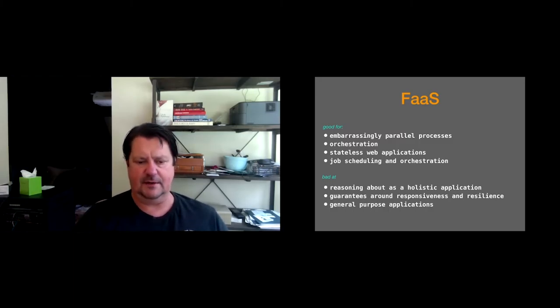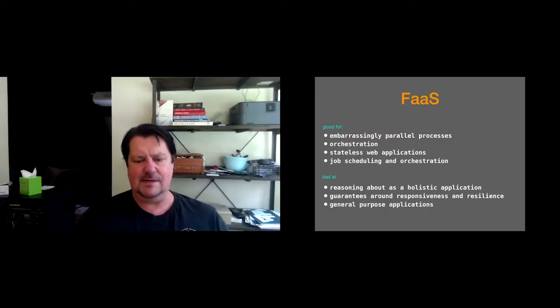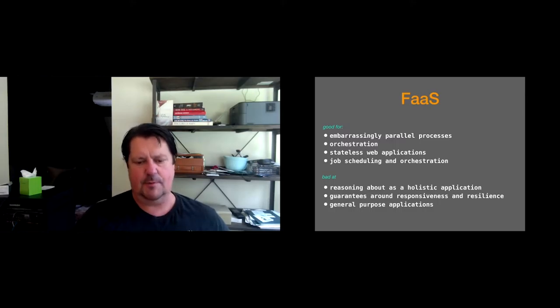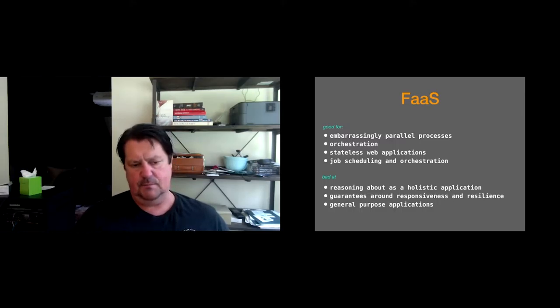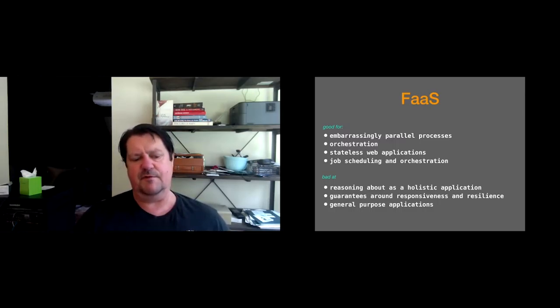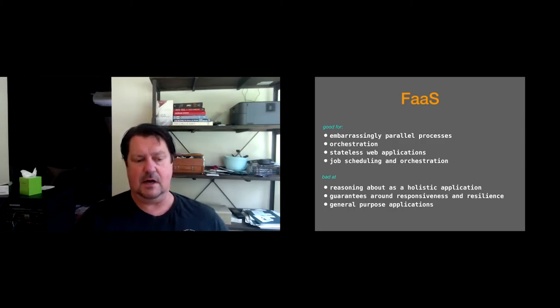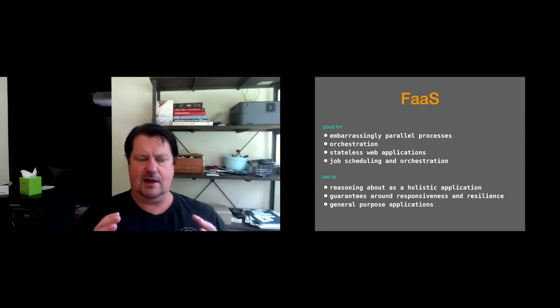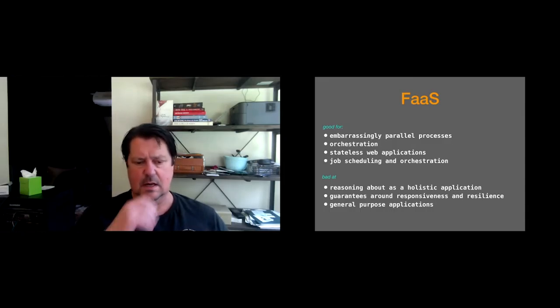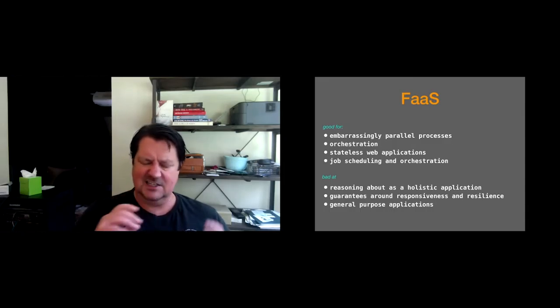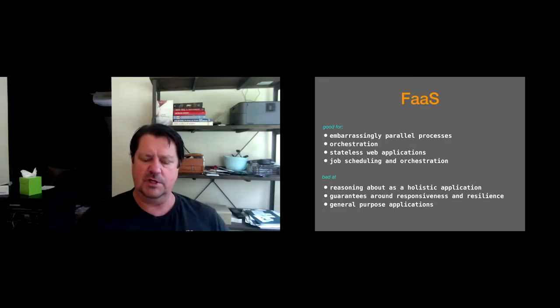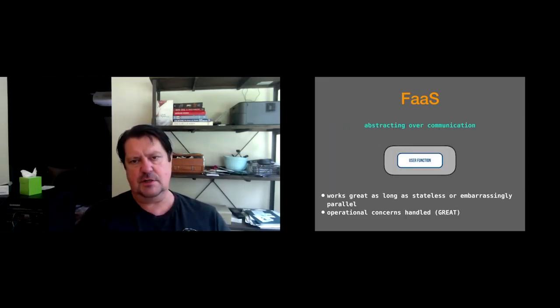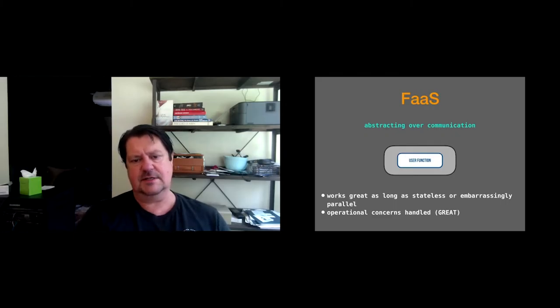What is it really kind of bad at? Reasoning about a holistic application. So a set of functions may comprise an application. For the most part, that's not what it is. It's just a lot of little low-level things. It's not good at guarantees around responsiveness and resilience, and it's not good at these general purpose applications.